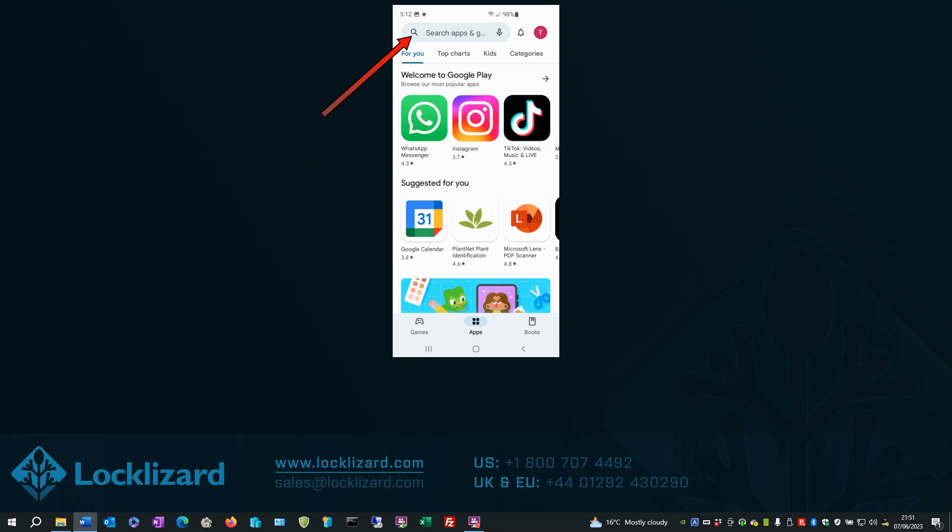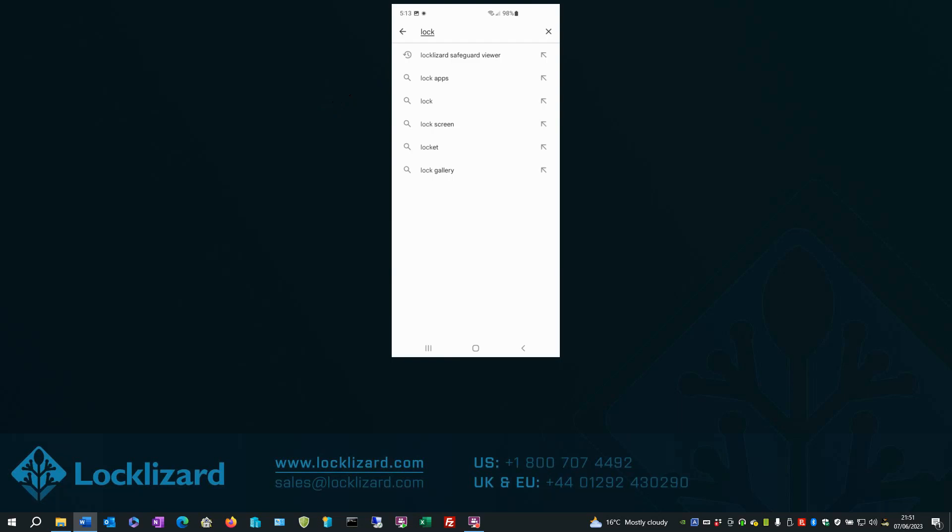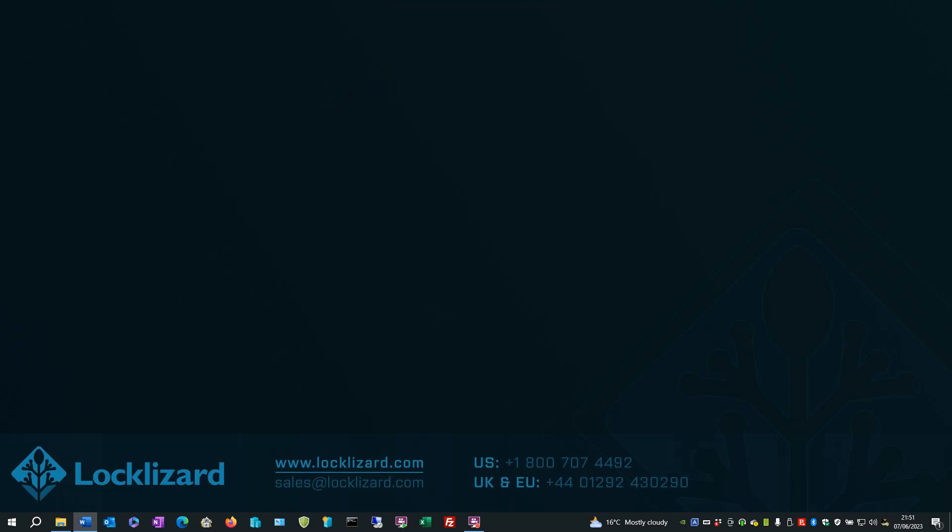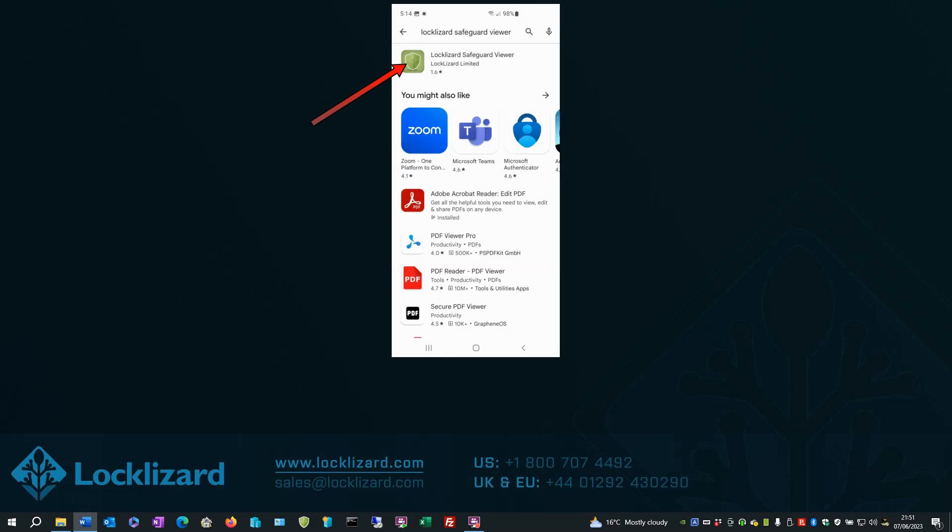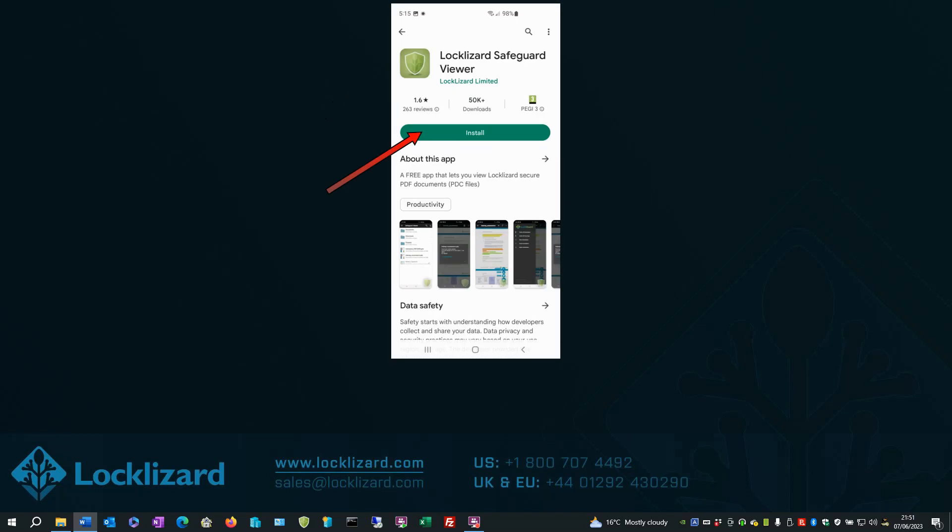Click in the search bar and enter LockLizard. Select the LockLizard Safeguard Viewer from the list. Click on LockLizard Safeguard Viewer. Click on the Install button.